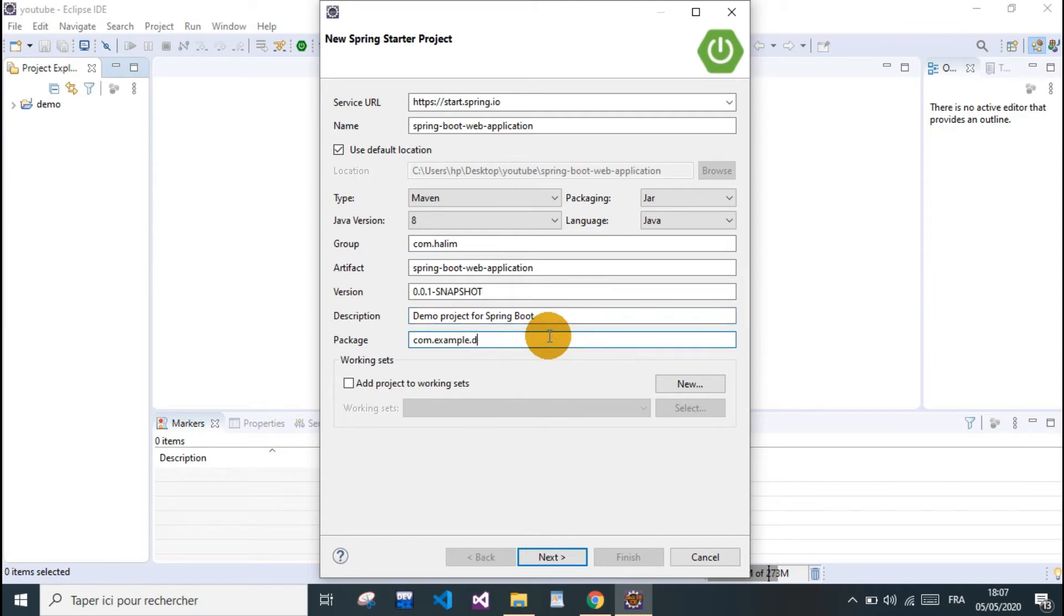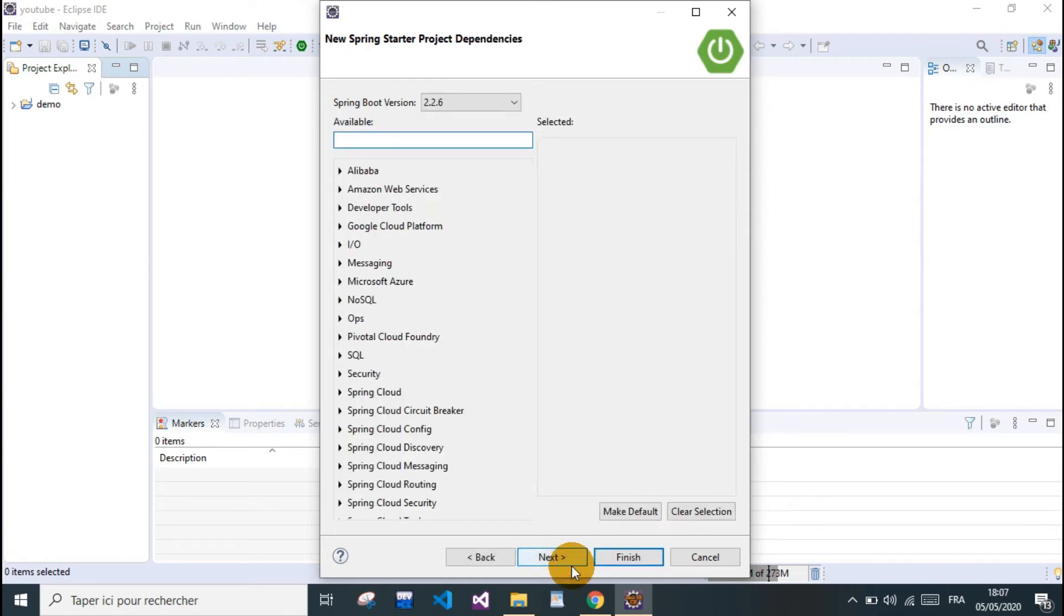Ready. And we hit Next, and we choose our dependencies.